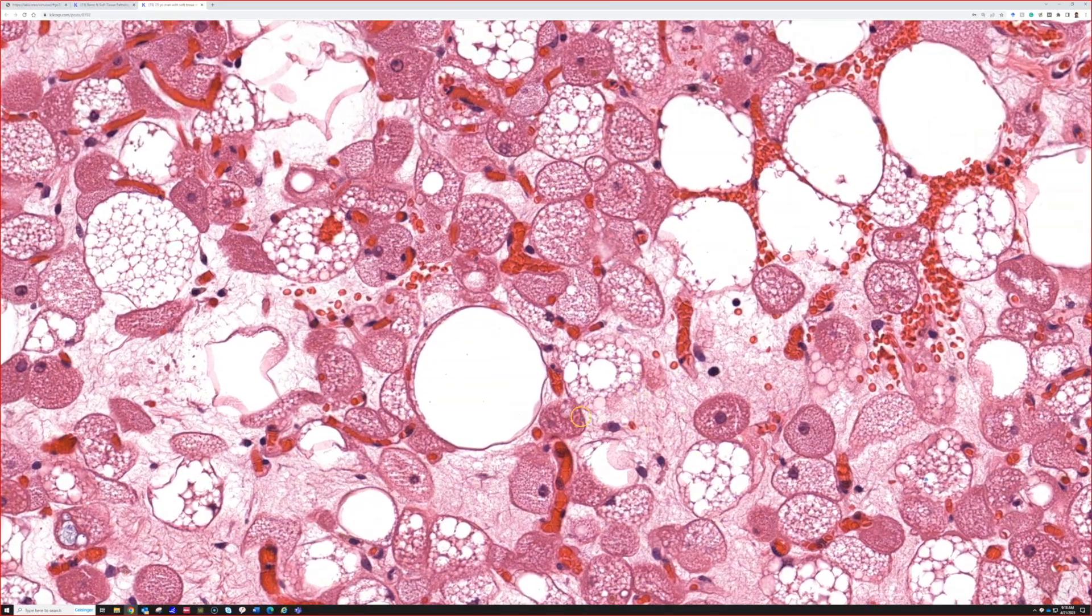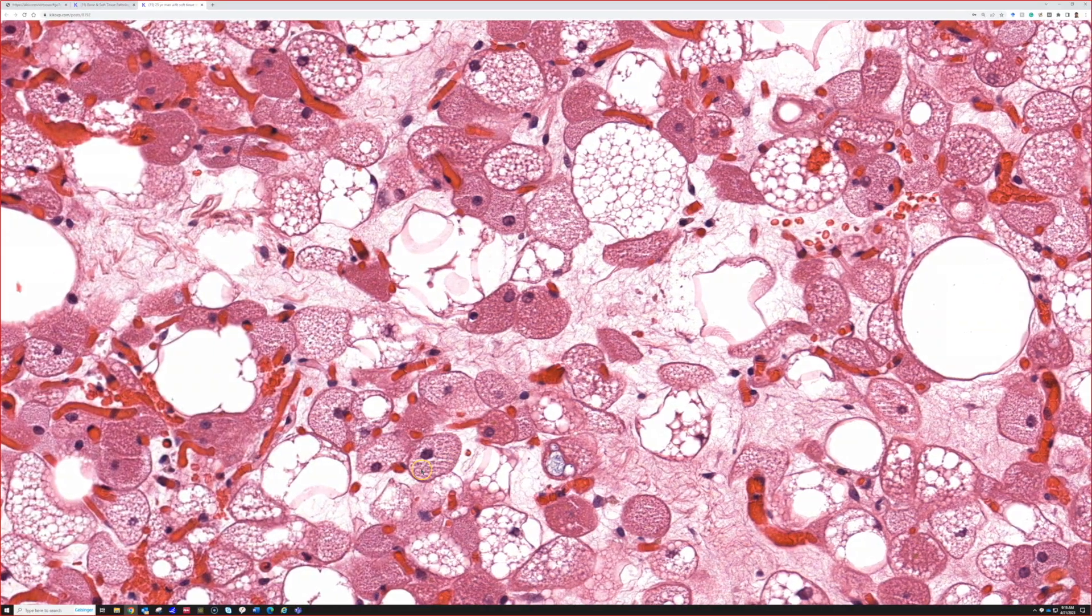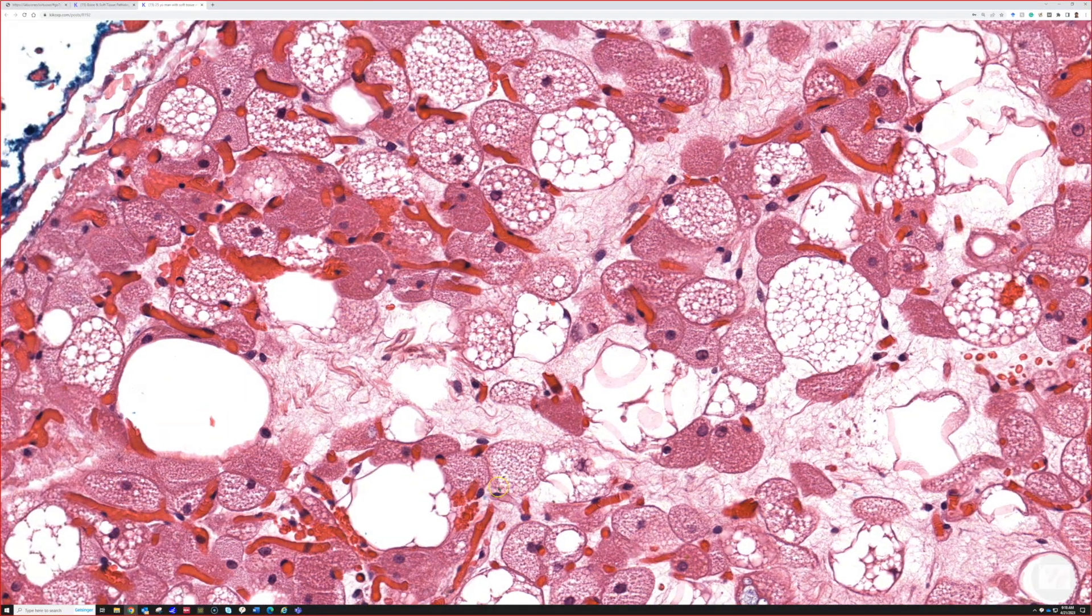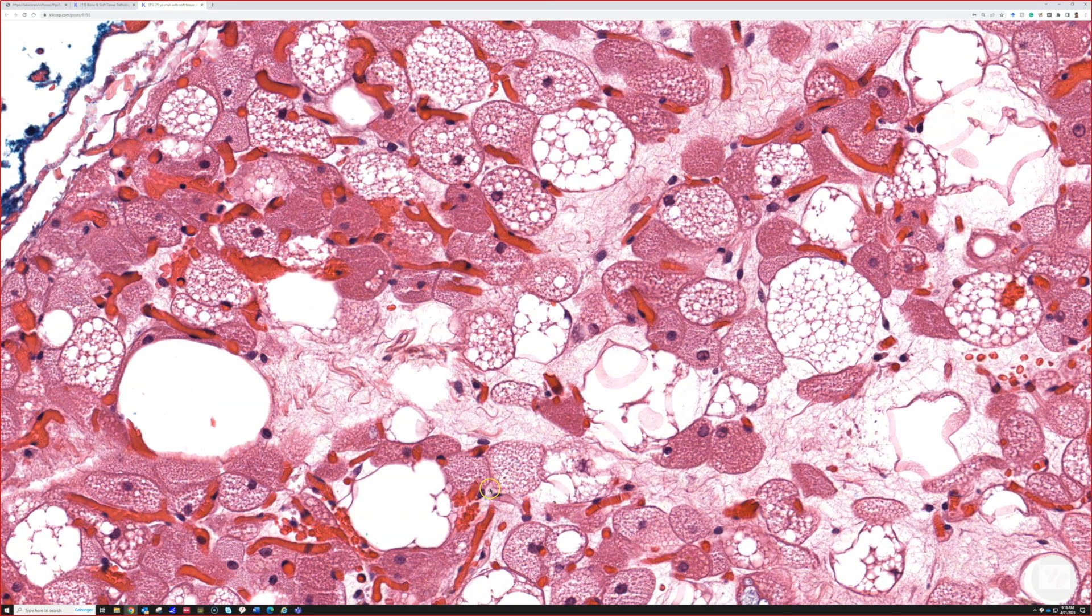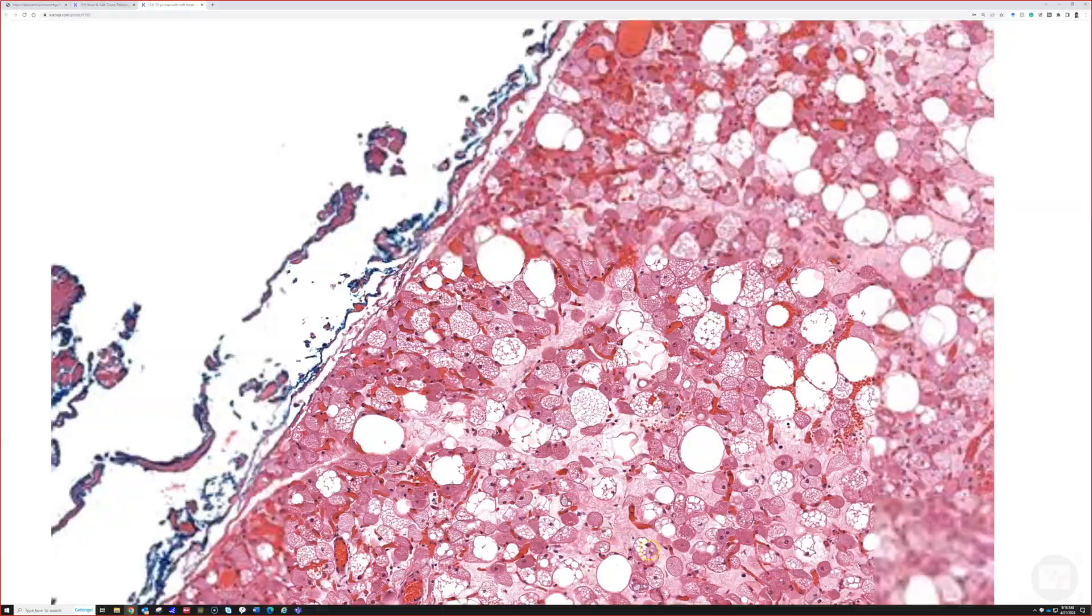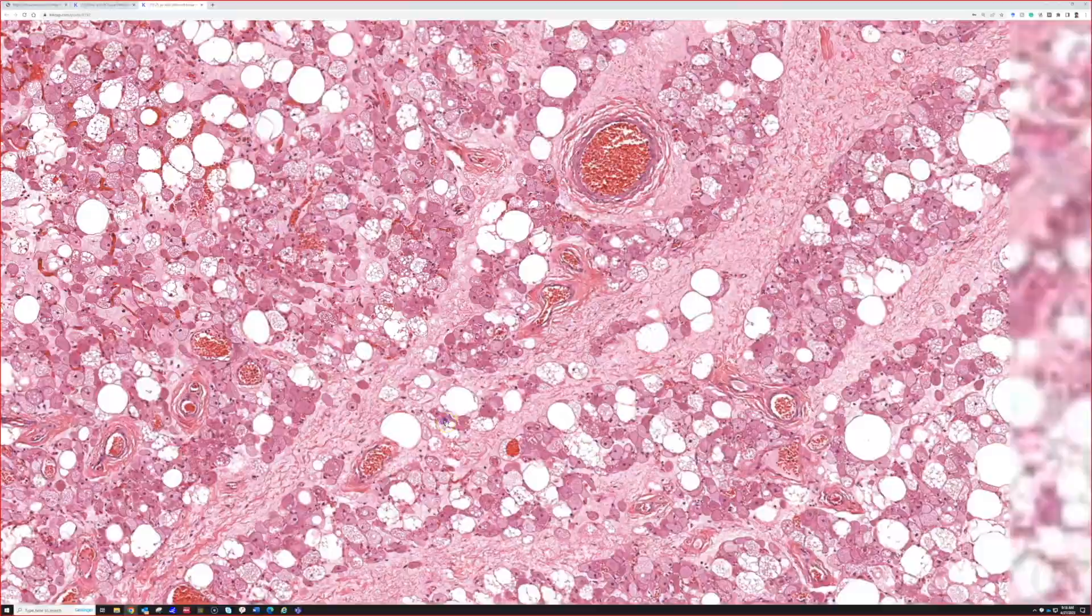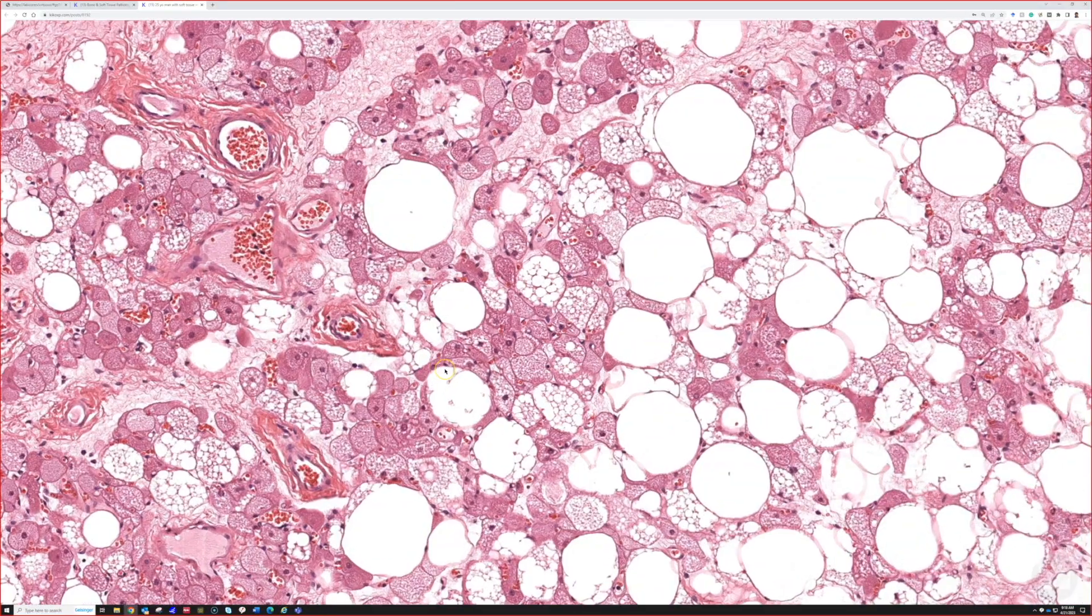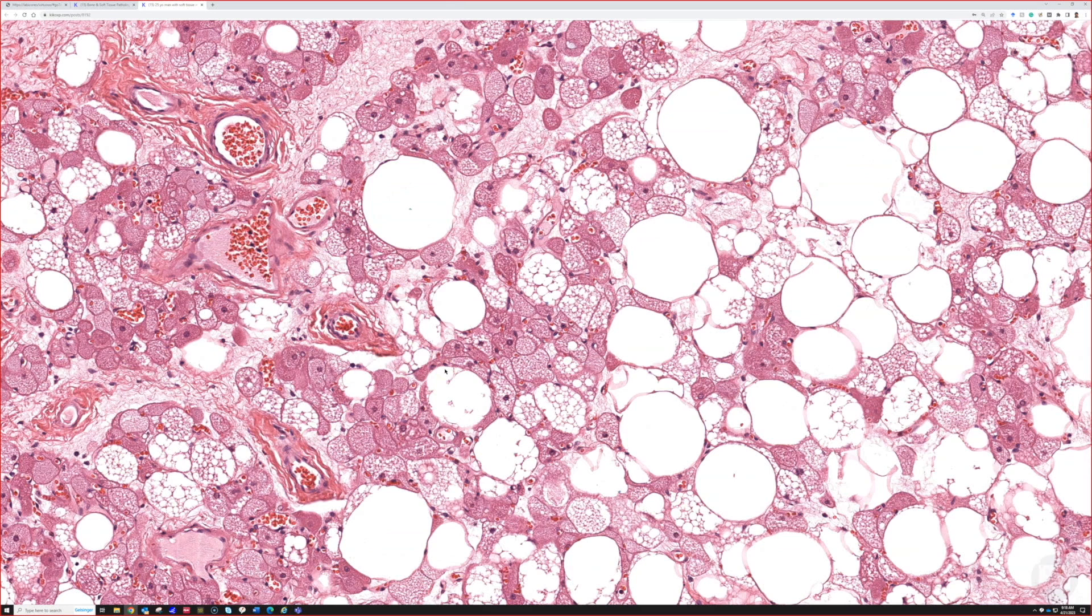They're uniform, not pleomorphic big hyperchromatic cells, but they are bigger and have a prominent nucleolus, which is quite different than mature adult fat. I think it's important to be aware of that. I only see hibernomas once or twice a year—they're not real common.